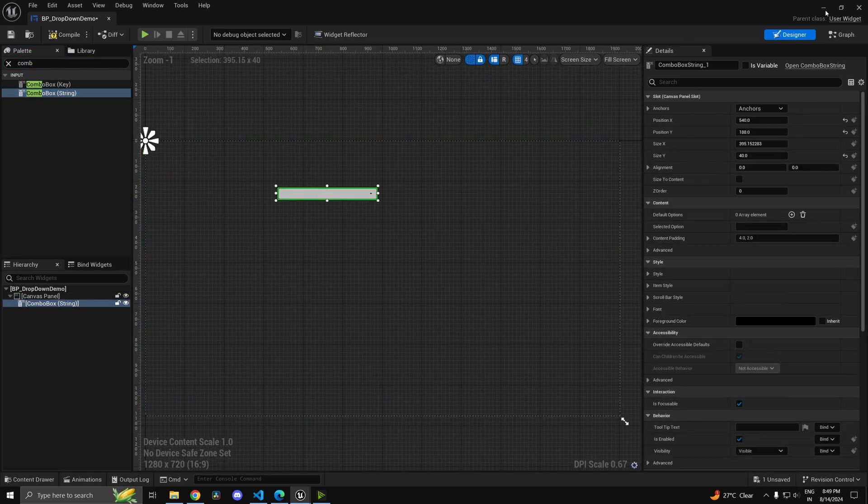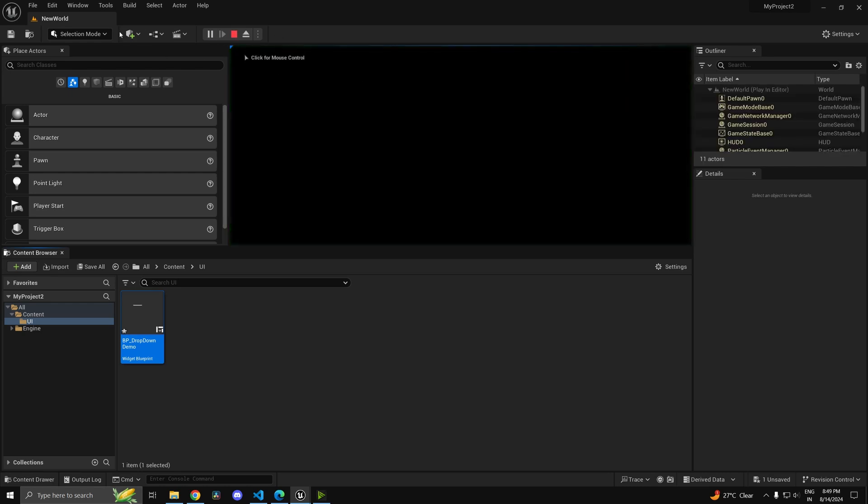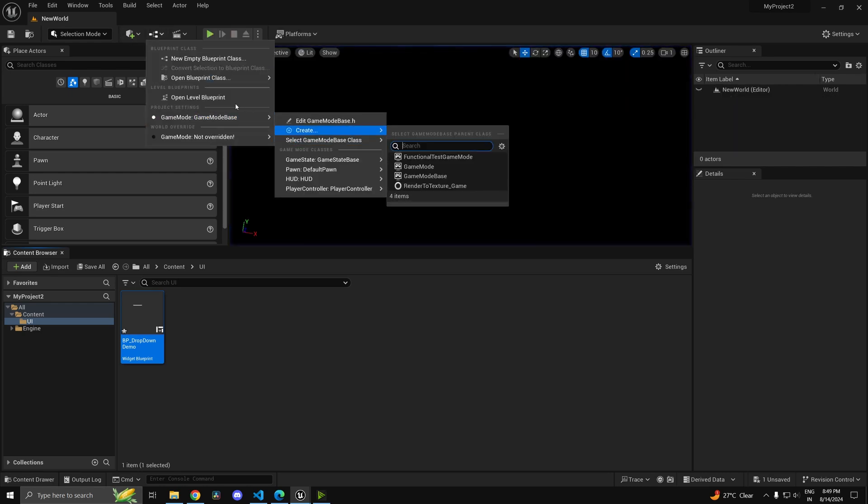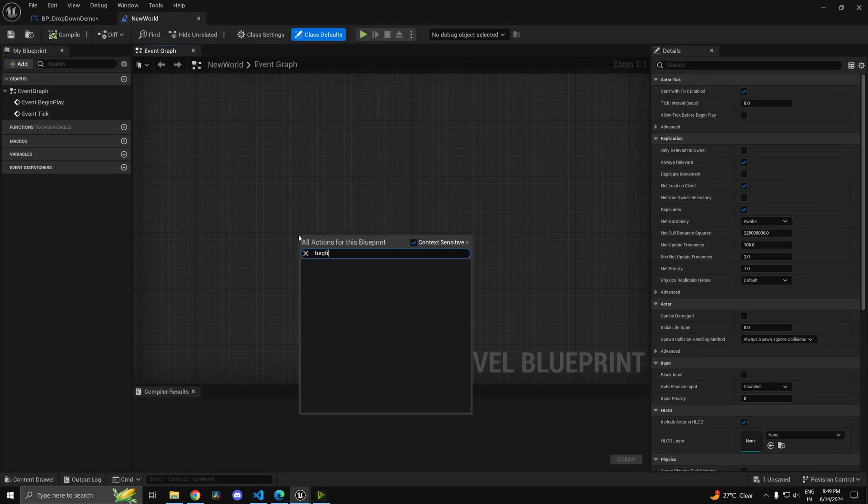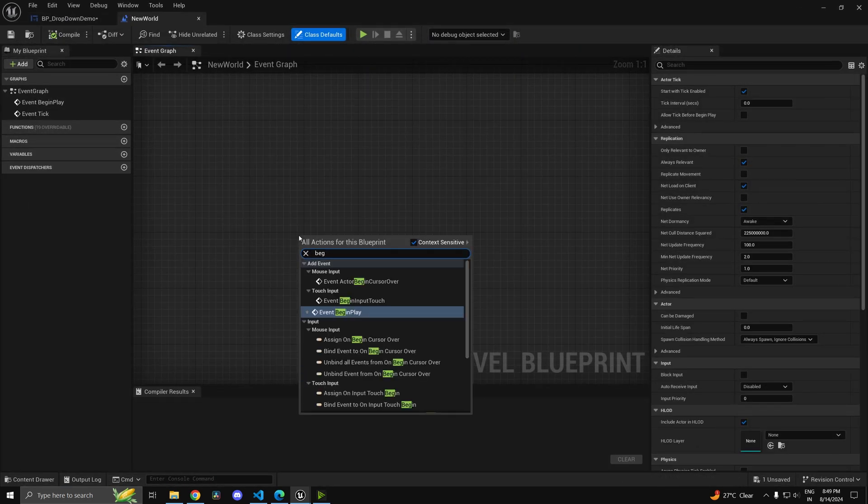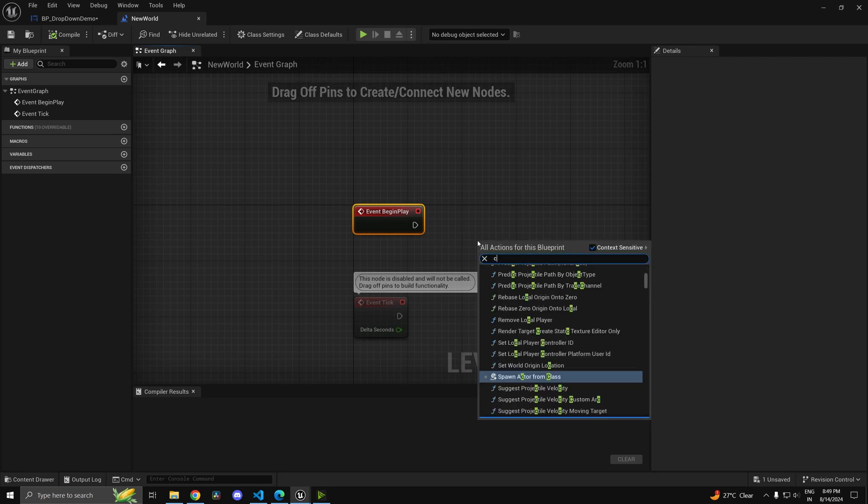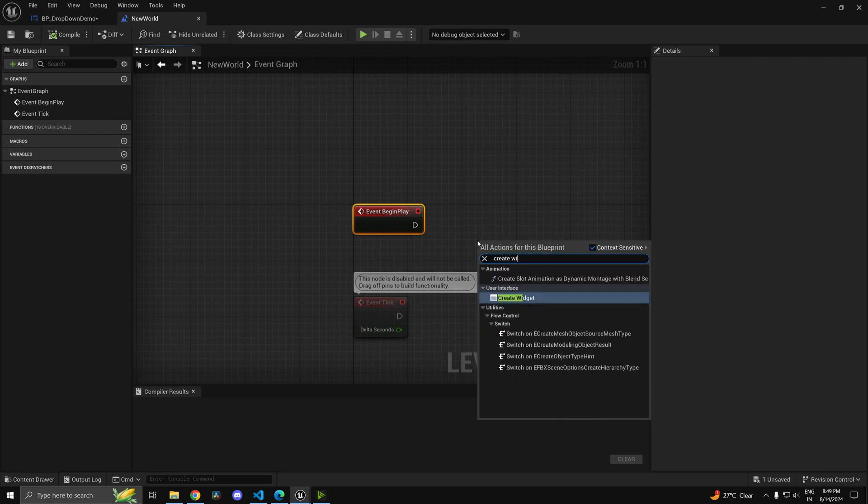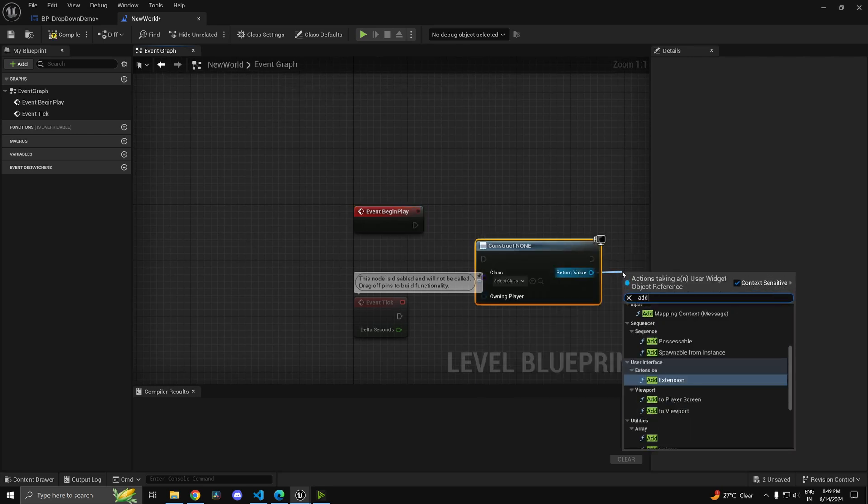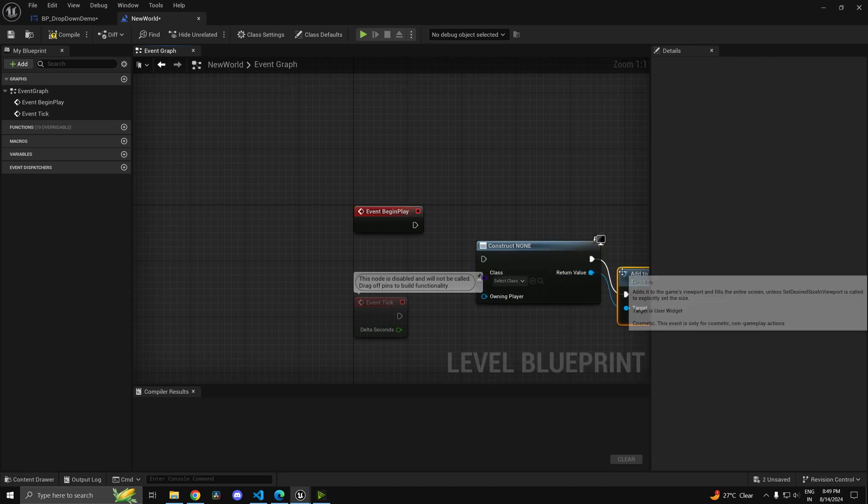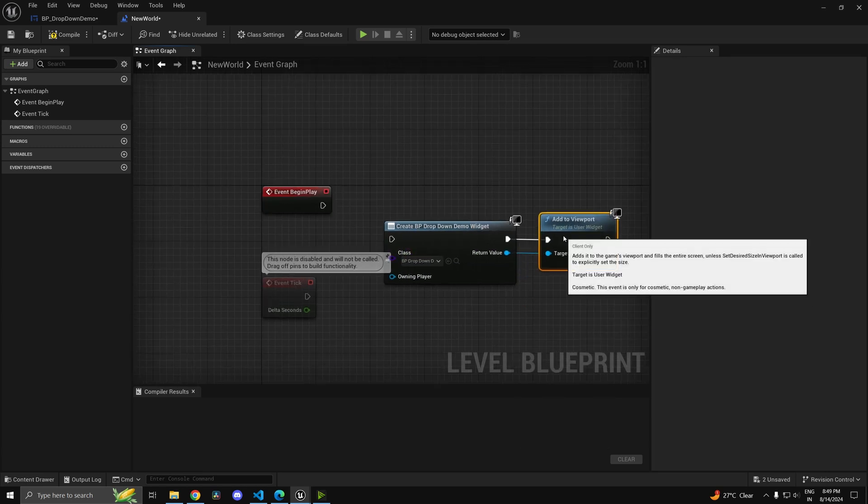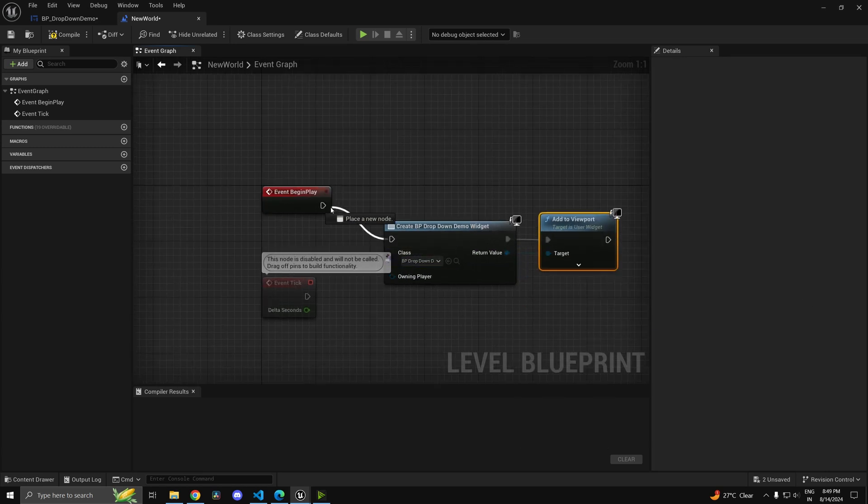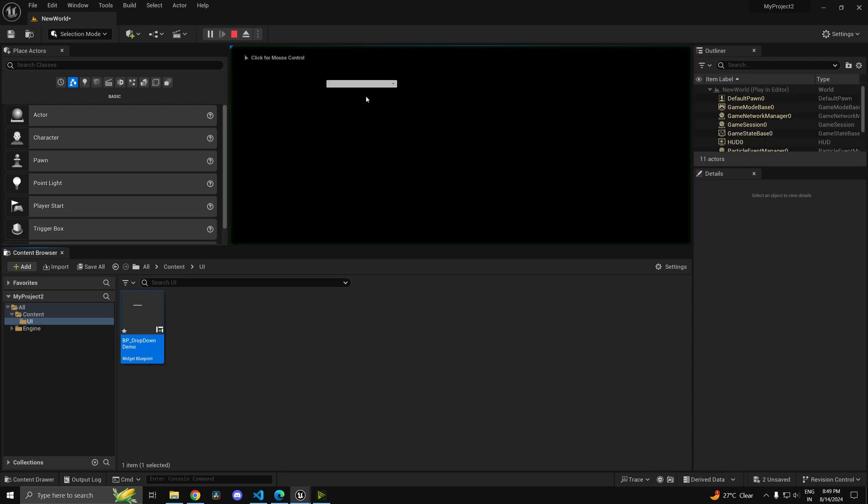At first you're not going to have any options. First of all we have to create the widget. Head into your level blueprint, head into begin play, and you can create a widget and add it to the viewport. This is going to be a dropdown widget, so you can name it however you like. If I press play, we get a dropdown.